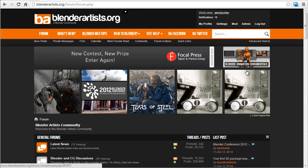Hey guys, Wes Burke here. Today I wanted to run you through some of the new features and style of the BlenderArtist.org dark theme.